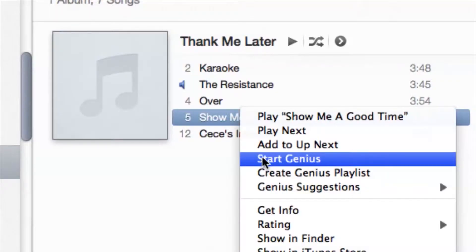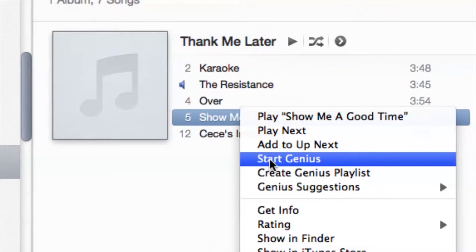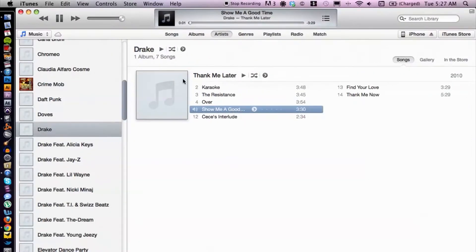So keep that in mind when you're starting your Genius playlist. Let's go ahead and dive right back in and select Start Genius. So the song will play. I'm going to pause it for now.